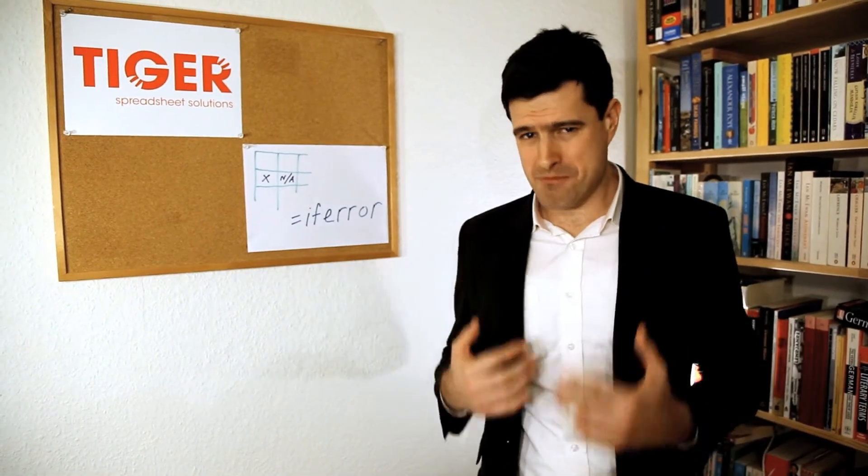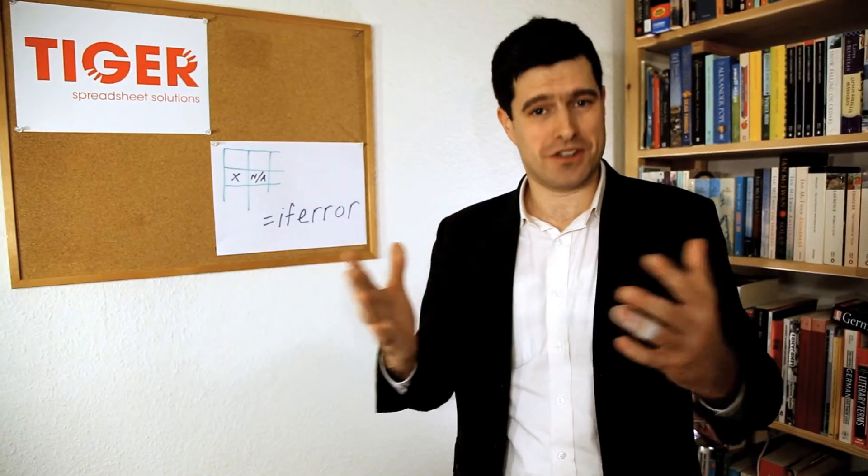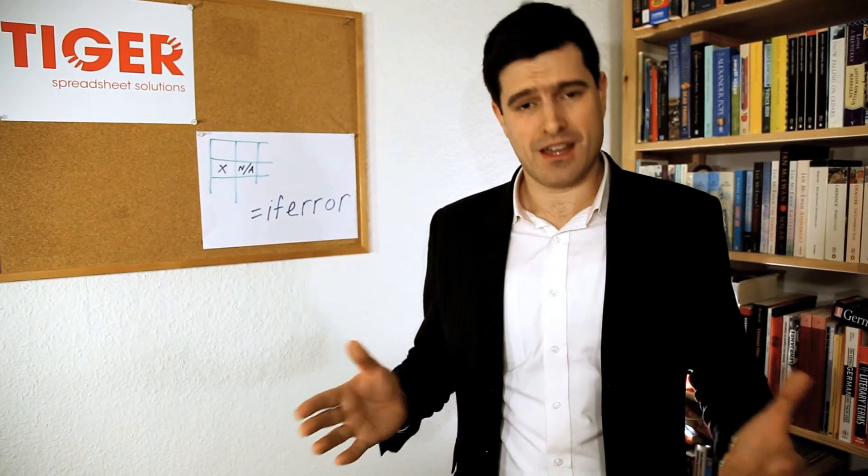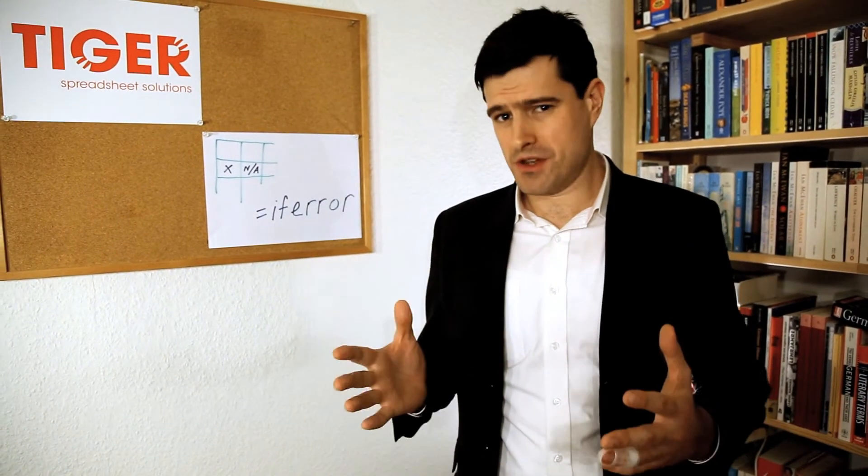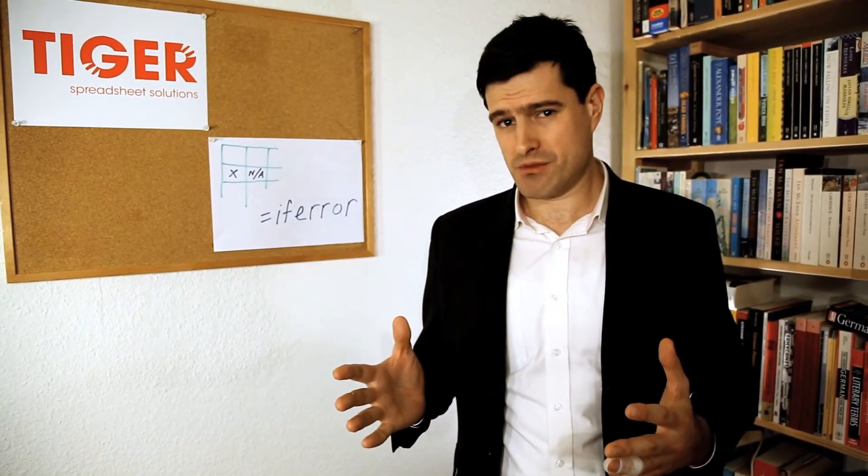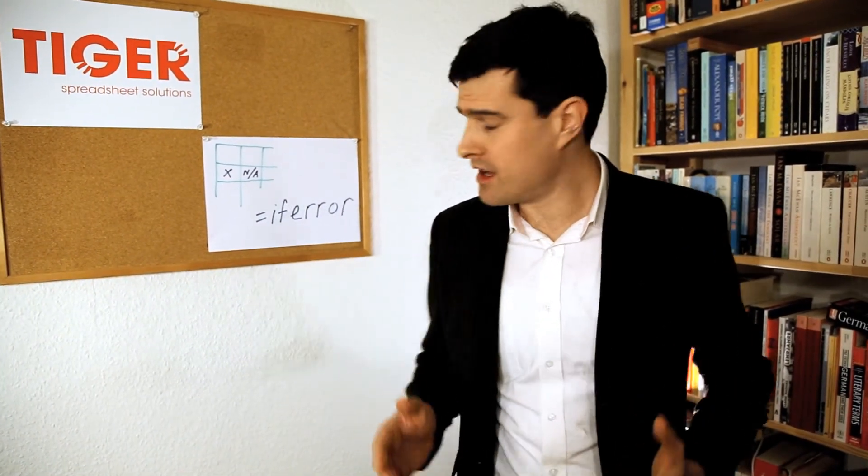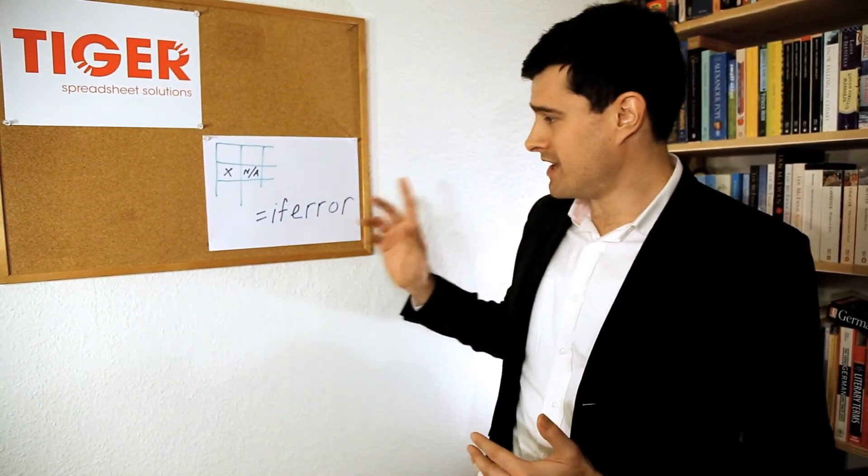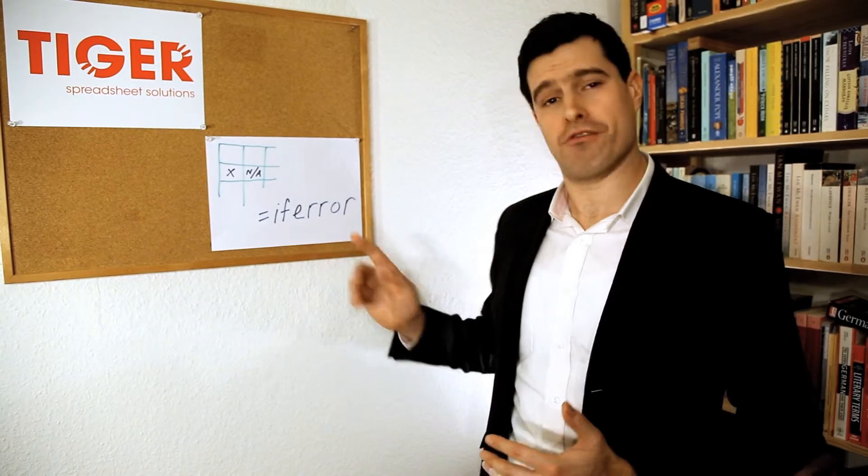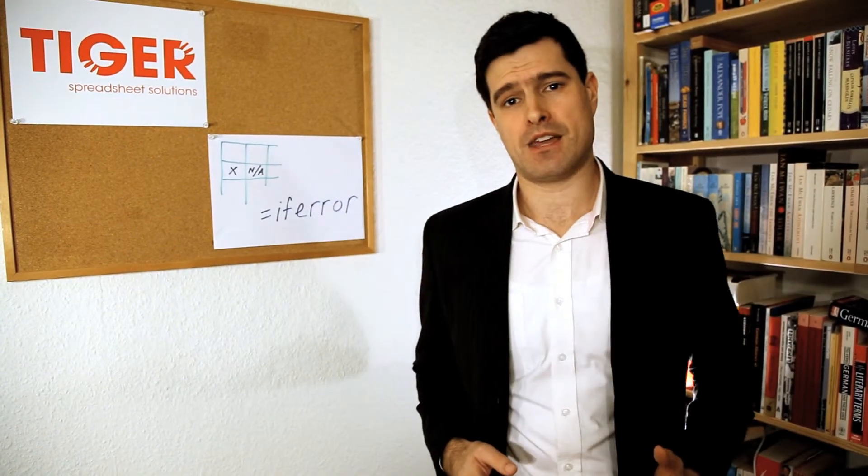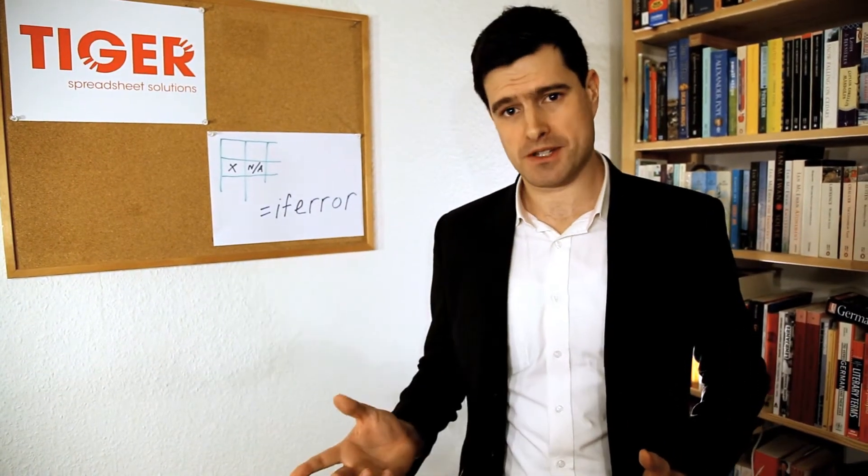If you're anything like me, a bit of a spreadsheet perfectionist, it isn't a good thing. So what can we do to stop this? Well, one way is to use the IF error formula. Let's see how it works.